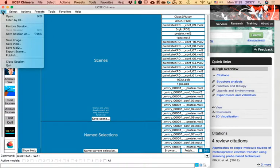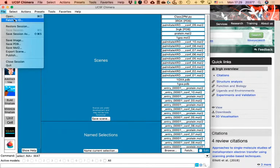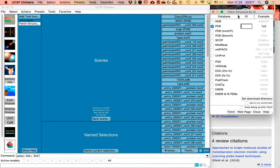As opposed to Microsoft Word-type applications, here each menu is devoted exactly to what it says. In the File menu, everything in there is for reading, writing, exporting, or saving files — that's it. The most common one for us is 'Fetch by ID' when we want to get a structure from the PDB. So click on 'Fetch by ID,' type 3RGK, and press 'Fetch' — you'll get the structure.